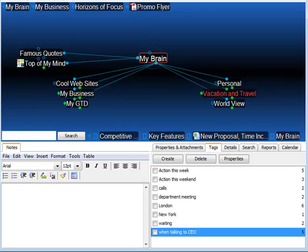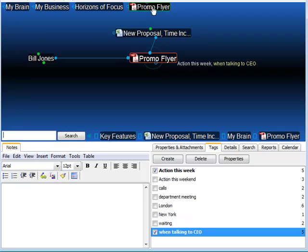You can attach multiple tags to a single thought. I'm going to go to a thought called Promo Flyer. It's a document that I'm working on for one of my clients.